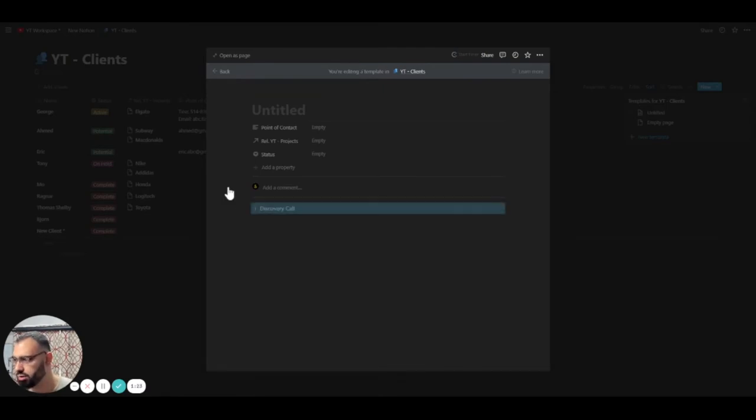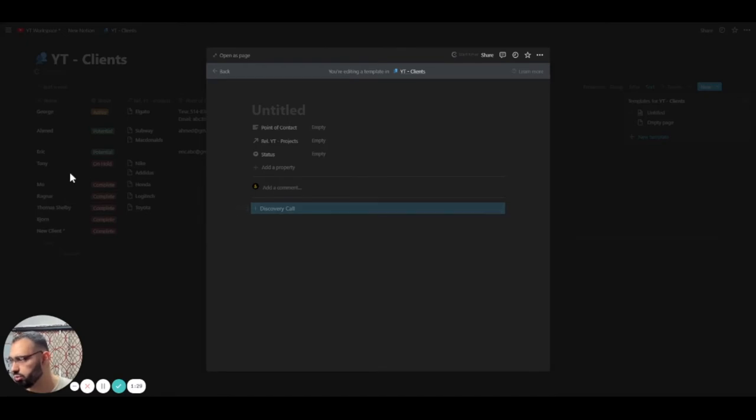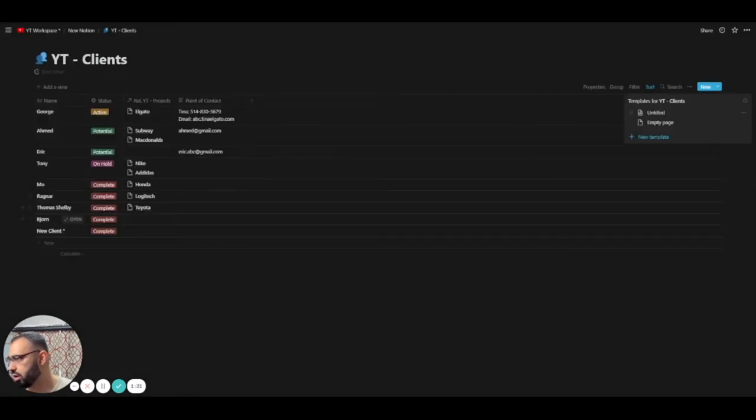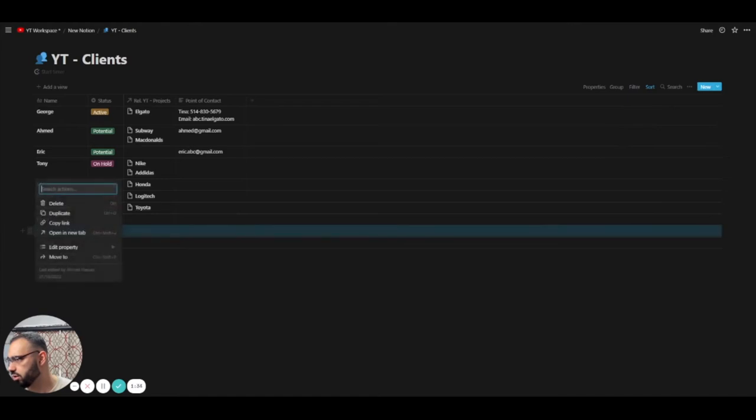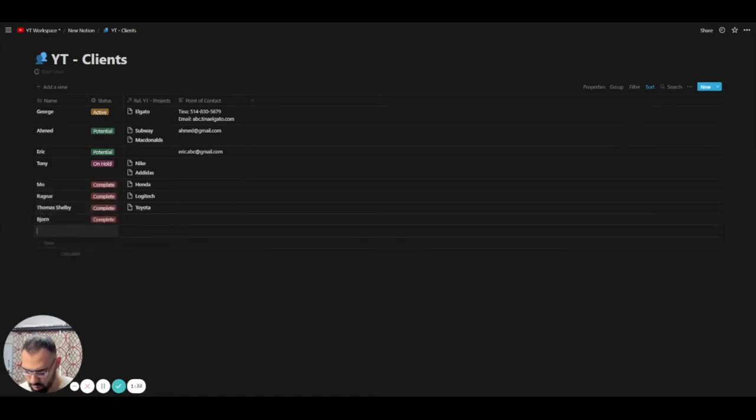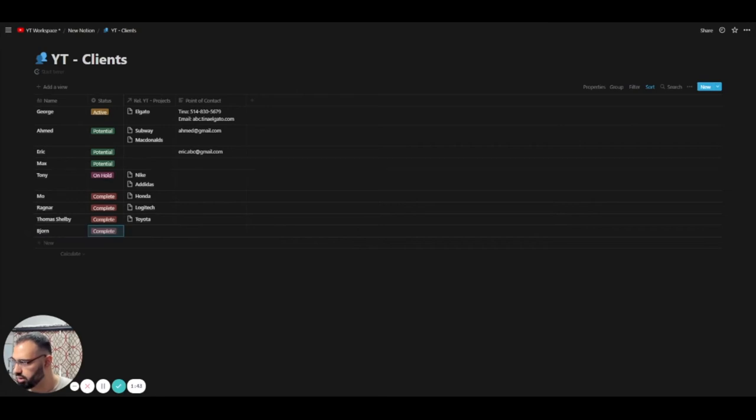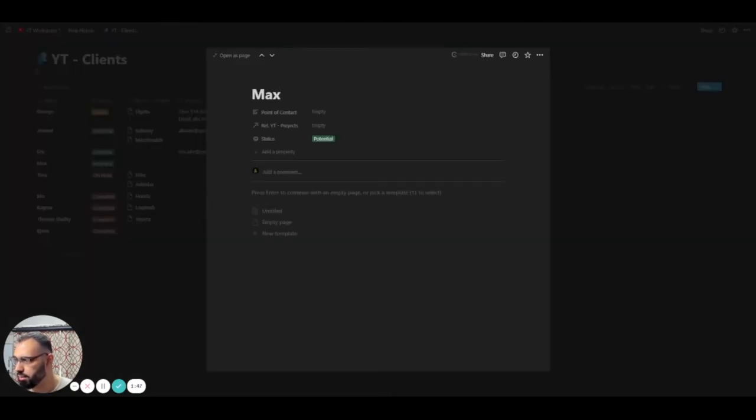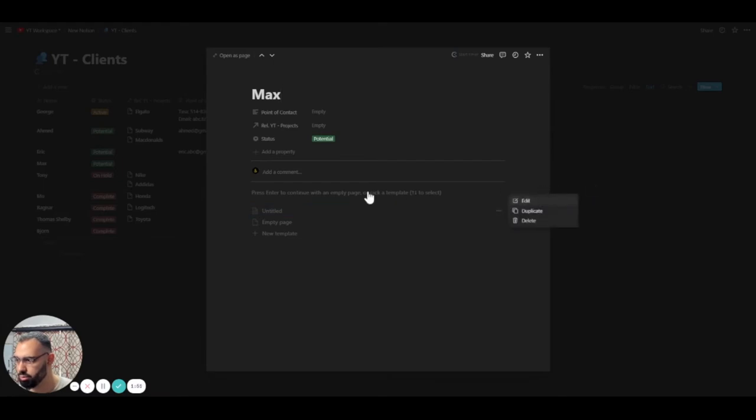Now this is a discovery call. So every time you have a new client, then you just create a new discovery call. So let's say we have a new client right here. Well, let's delete this one and create a new one. We're going to call this guy Max. And so Max is a potential client. We haven't done anything with him yet. And now we're going to add this. Actually, we didn't edit the name.